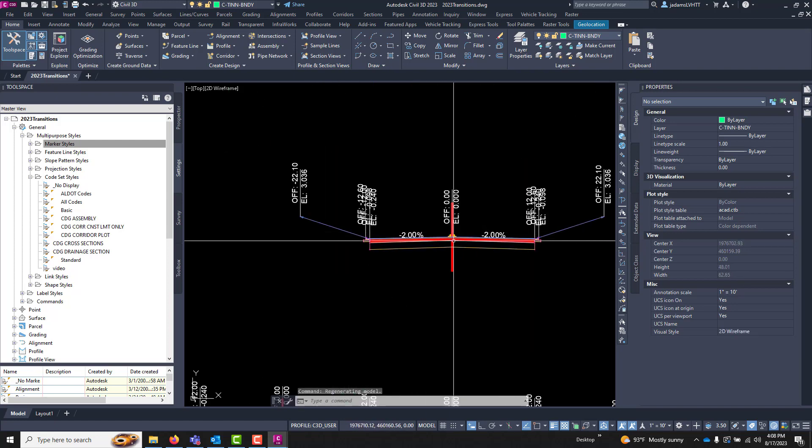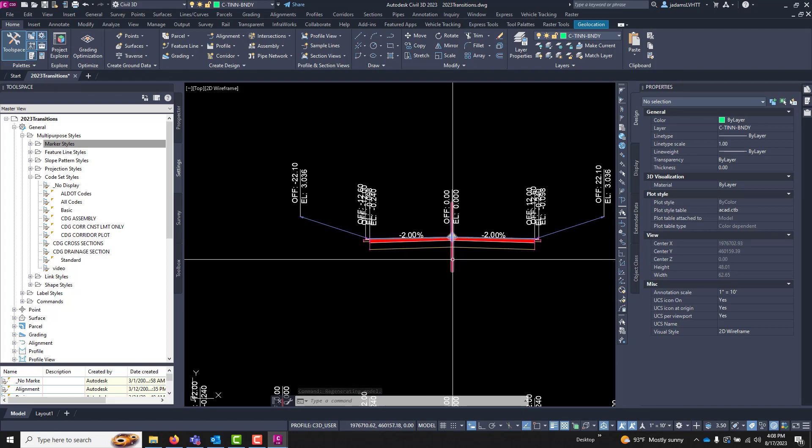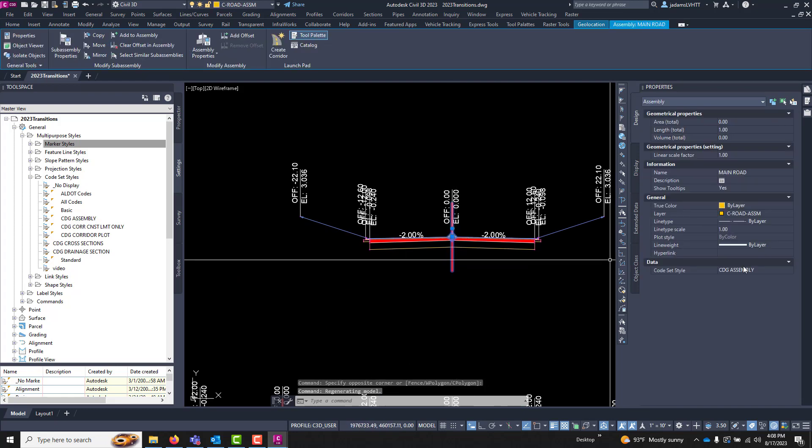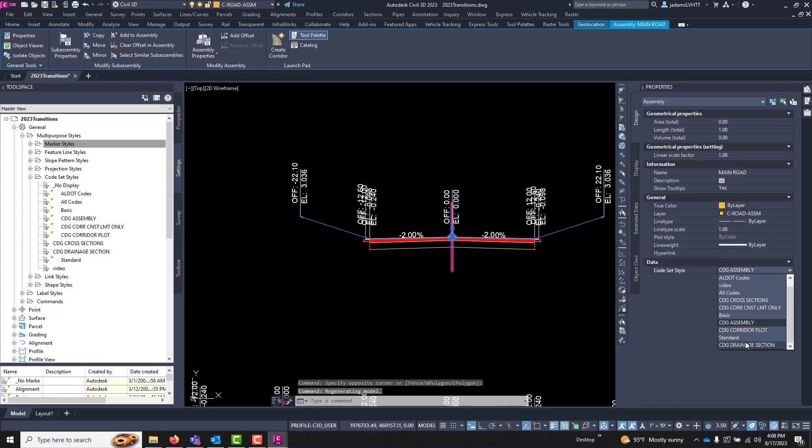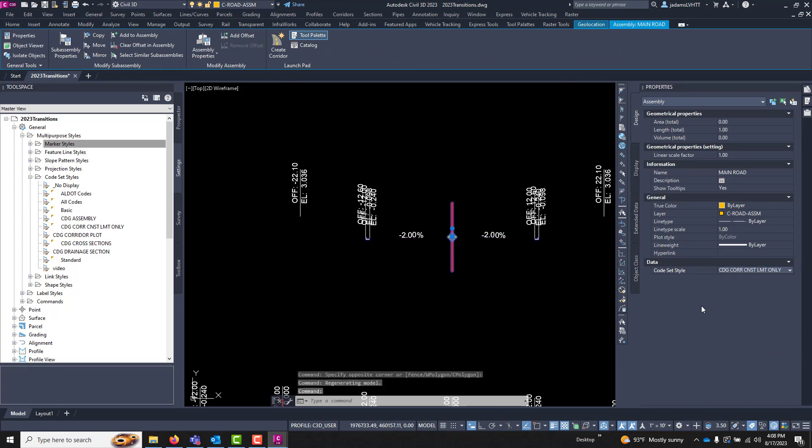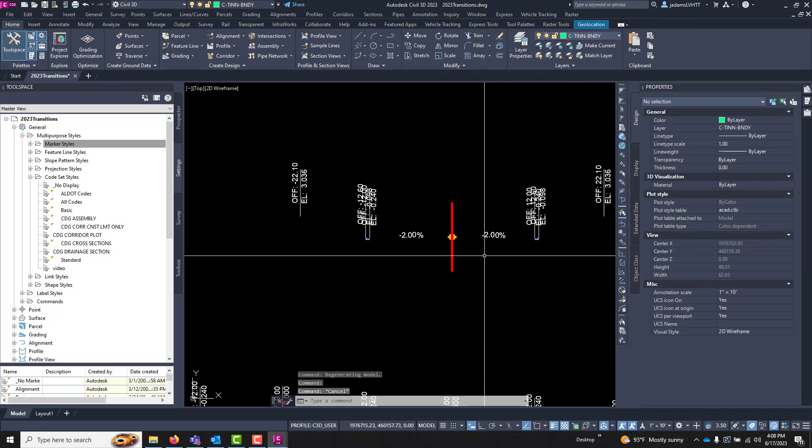Or else some of the line work will disappear. So if I show you what happens when you choose one that's not appropriate, if I come down here and say Protection Limits Only, notice everything's gone.